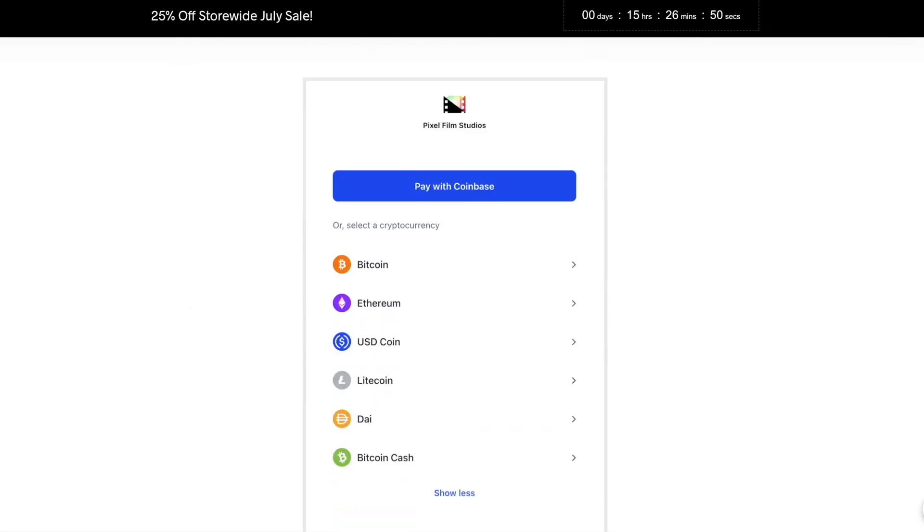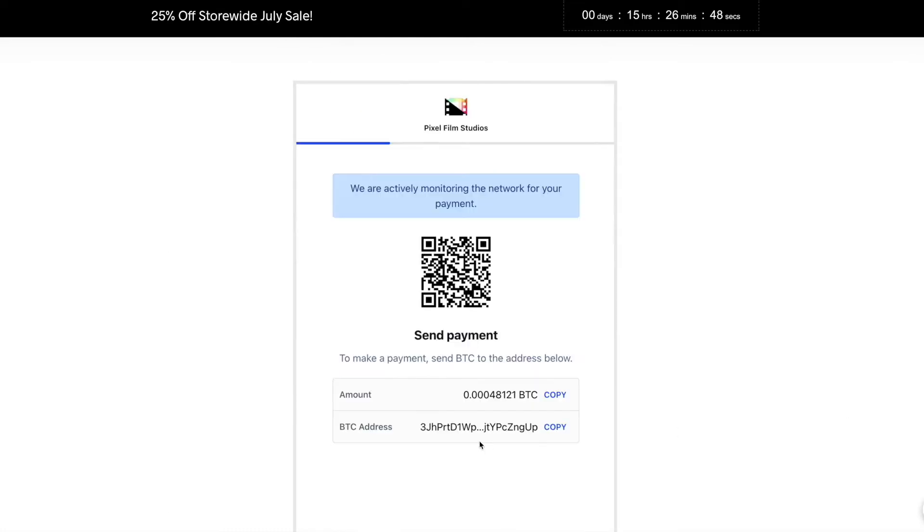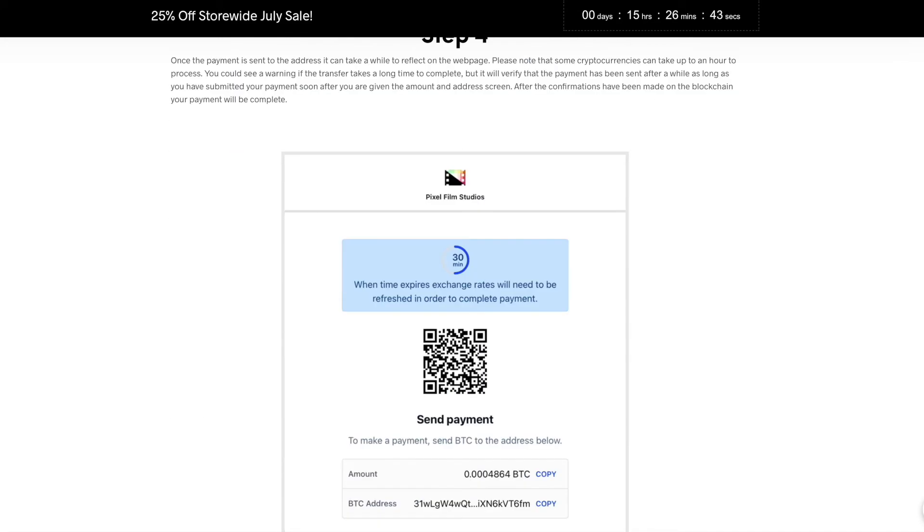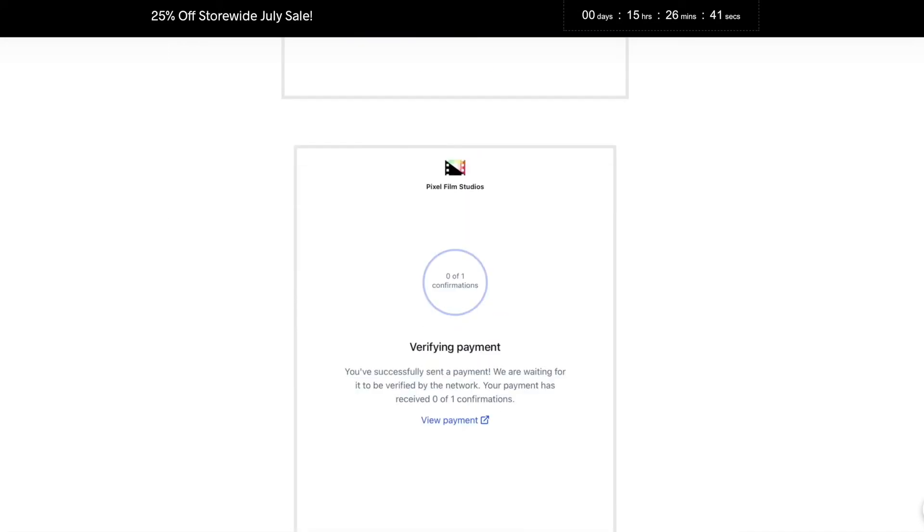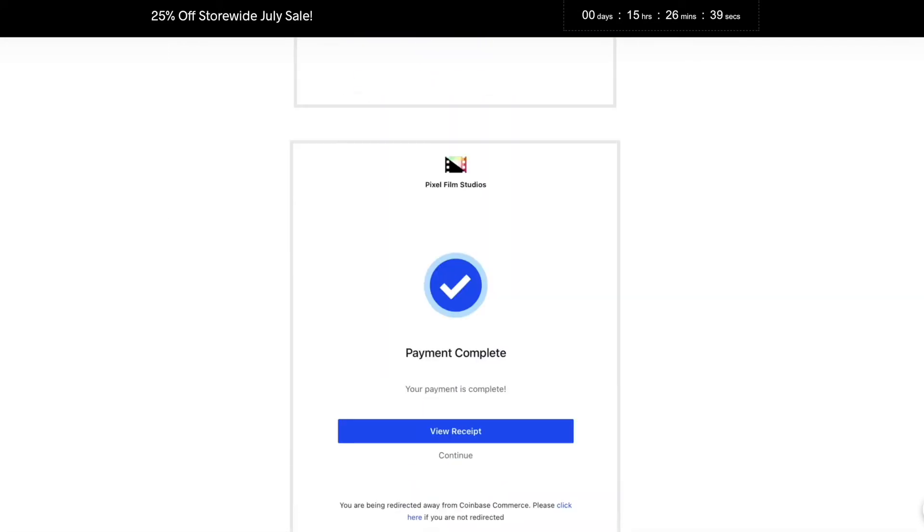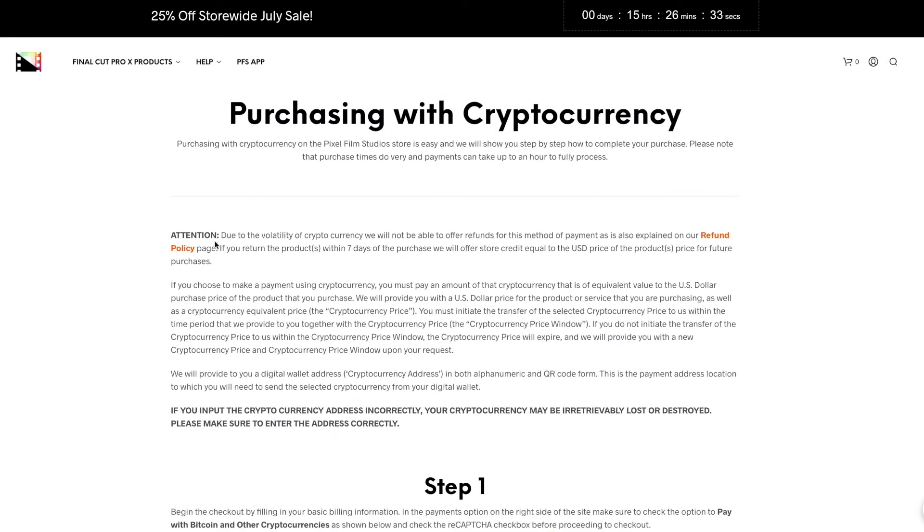The another good thing about Pixel Film Studios I would say is that you can purchase your plugin using the cryptocurrency which I highly appreciate this move, so you can do so as well on Pixel Film Studios website while purchasing any plugin.